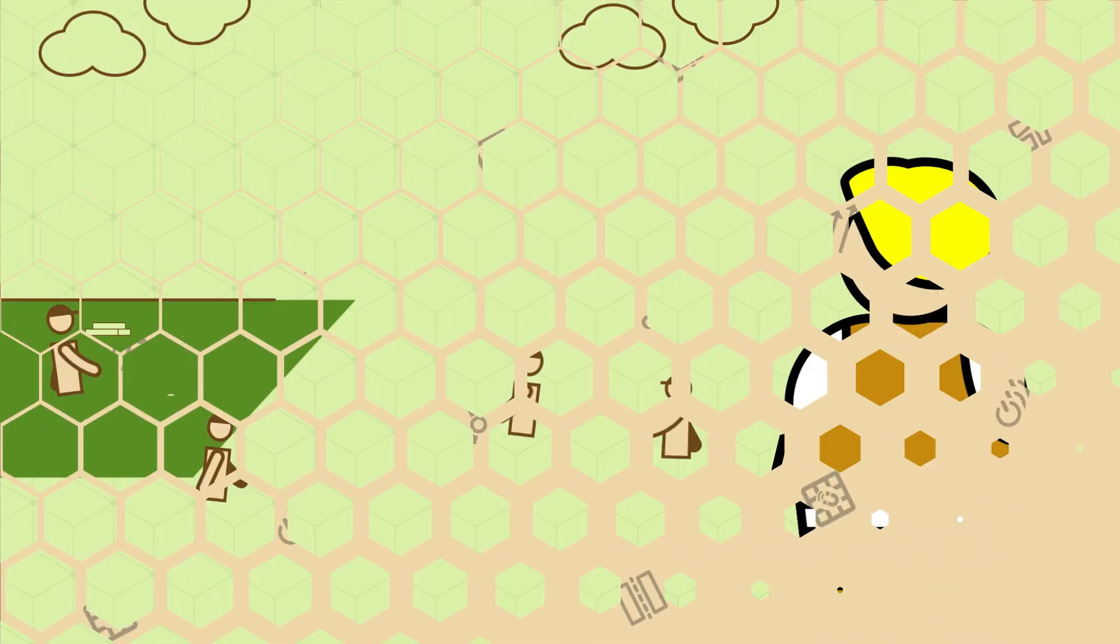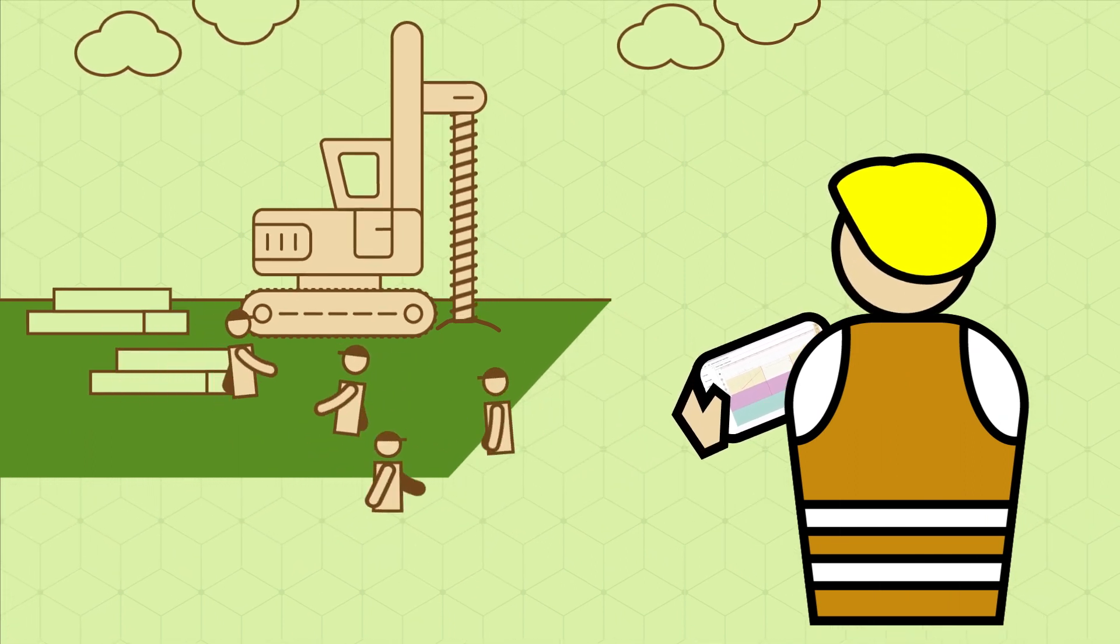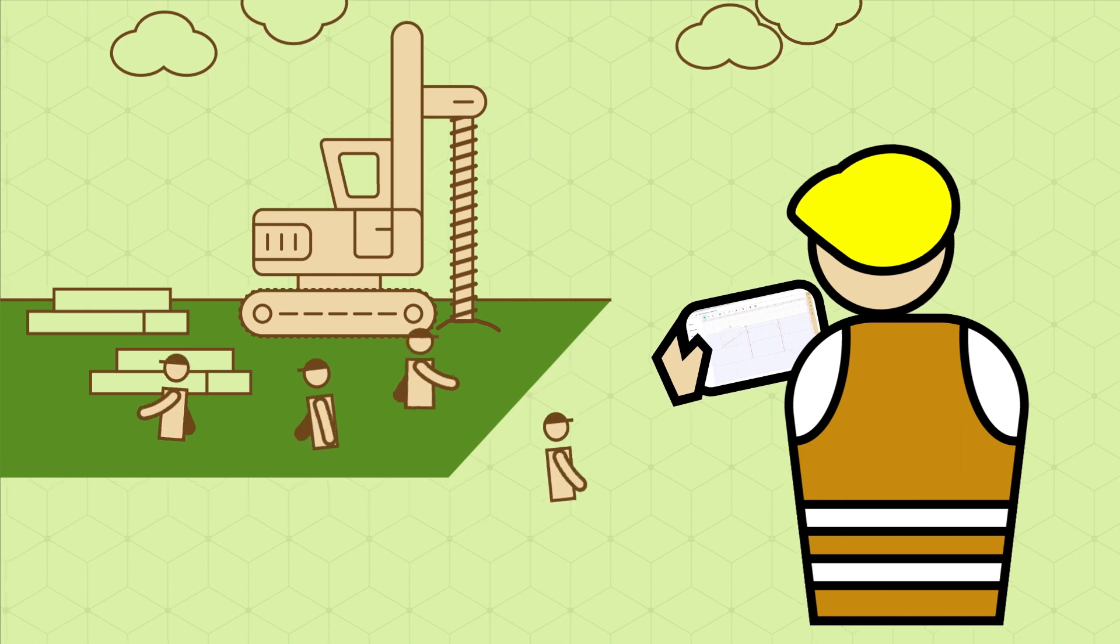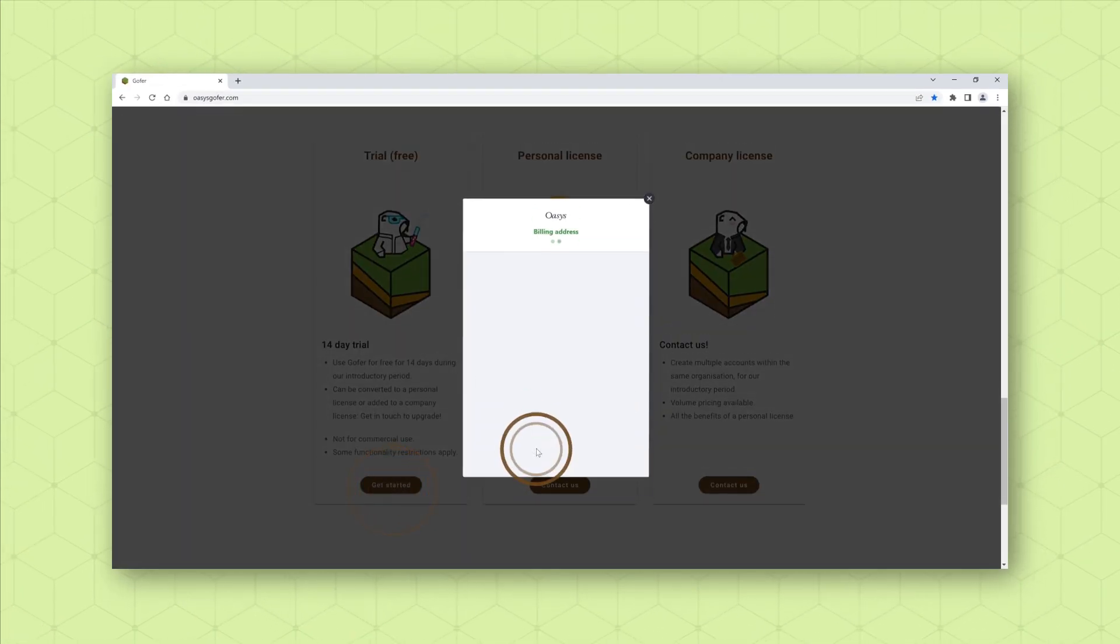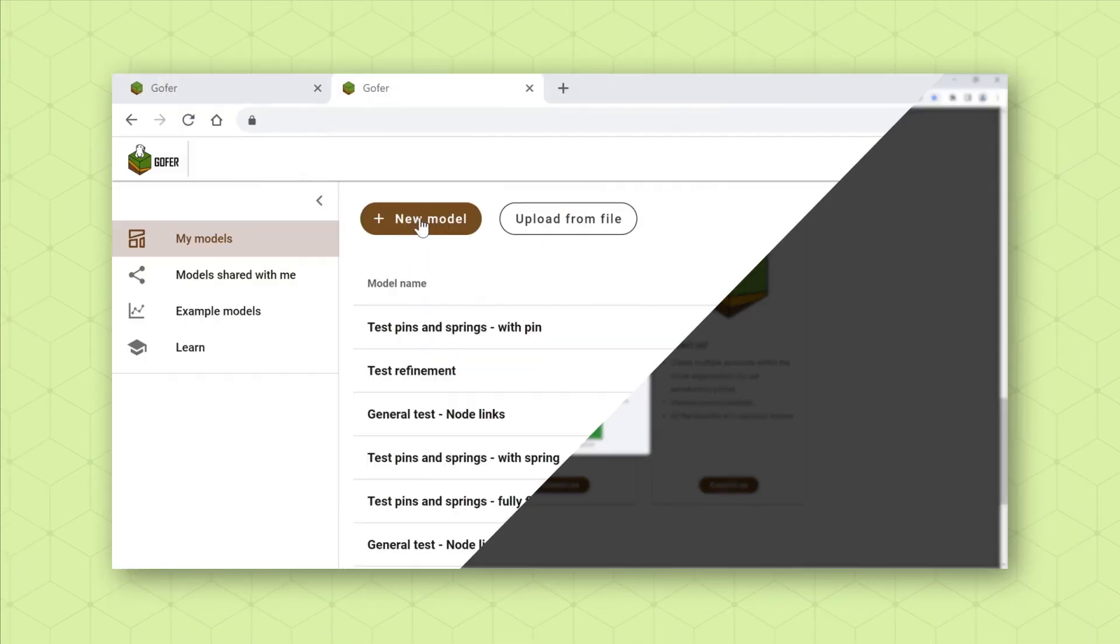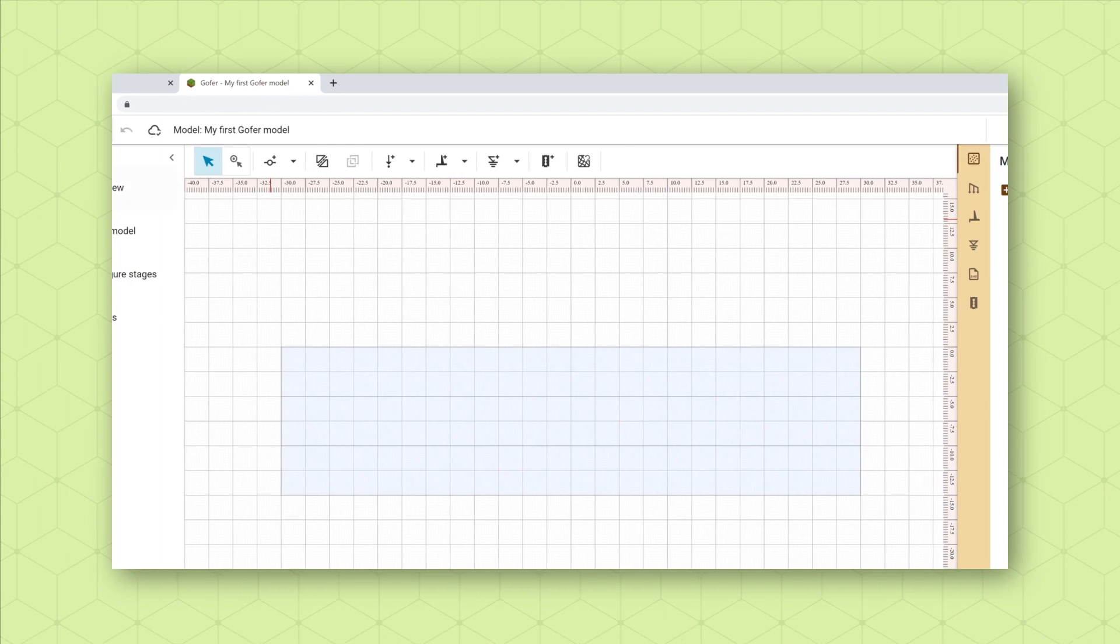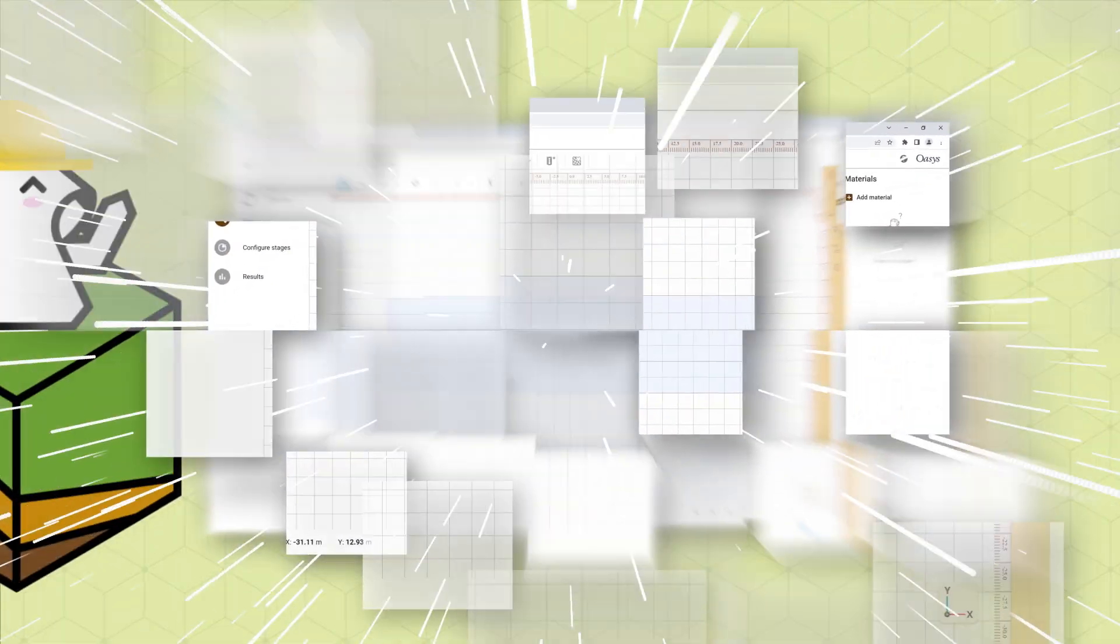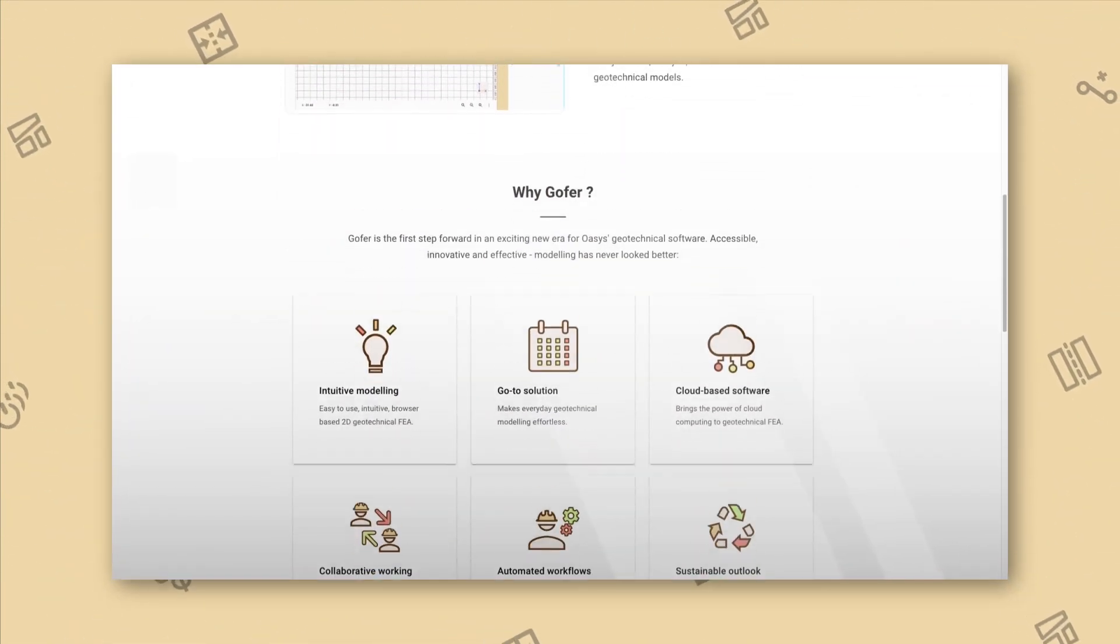In recent years, projects have become more complex and technology has had to advance to meet the resulting challenges. We recognized it was time to build an easily accessible and readily available tool that can leverage cloud computing and modern software design to deliver something truly new and exciting for the future of geotechnical engineering.